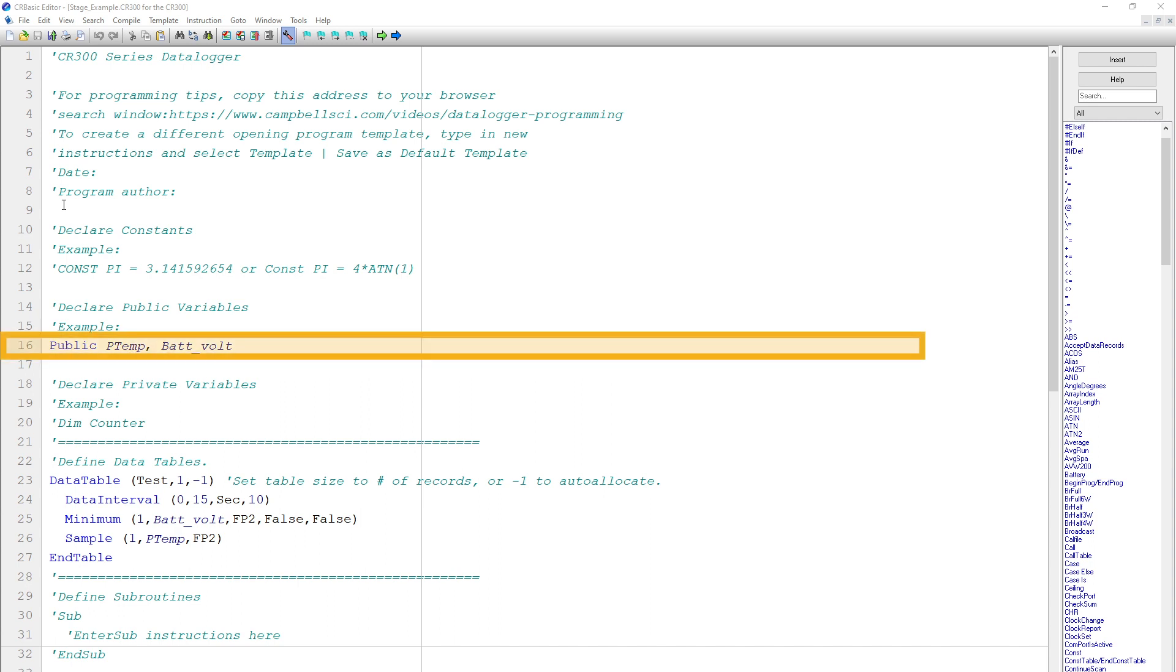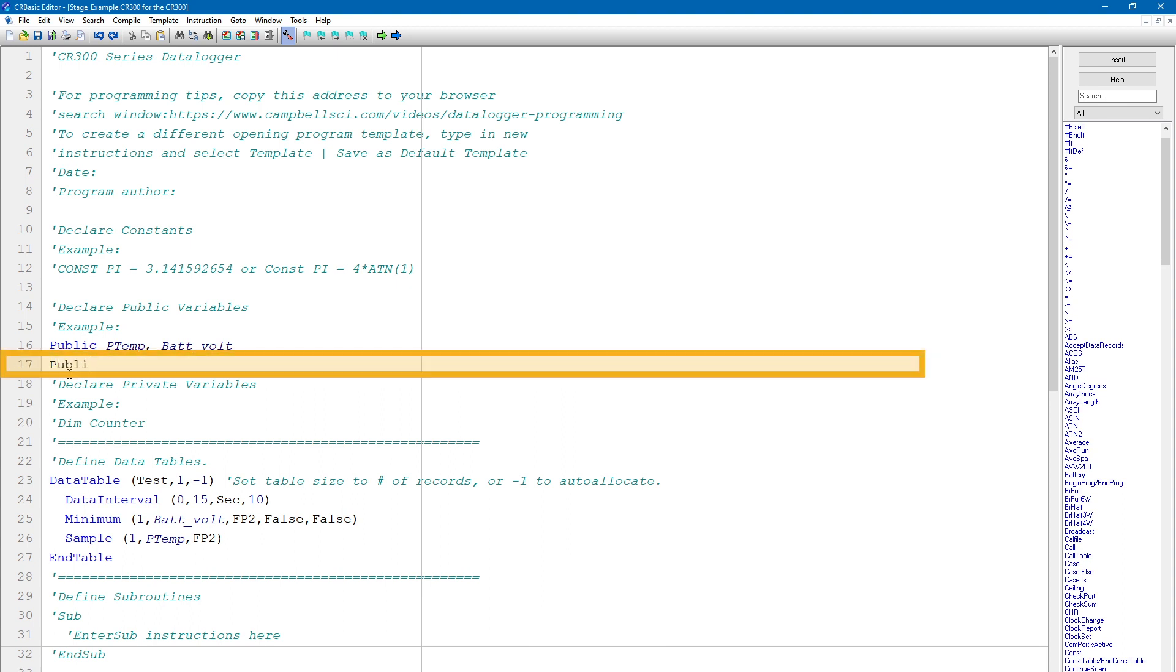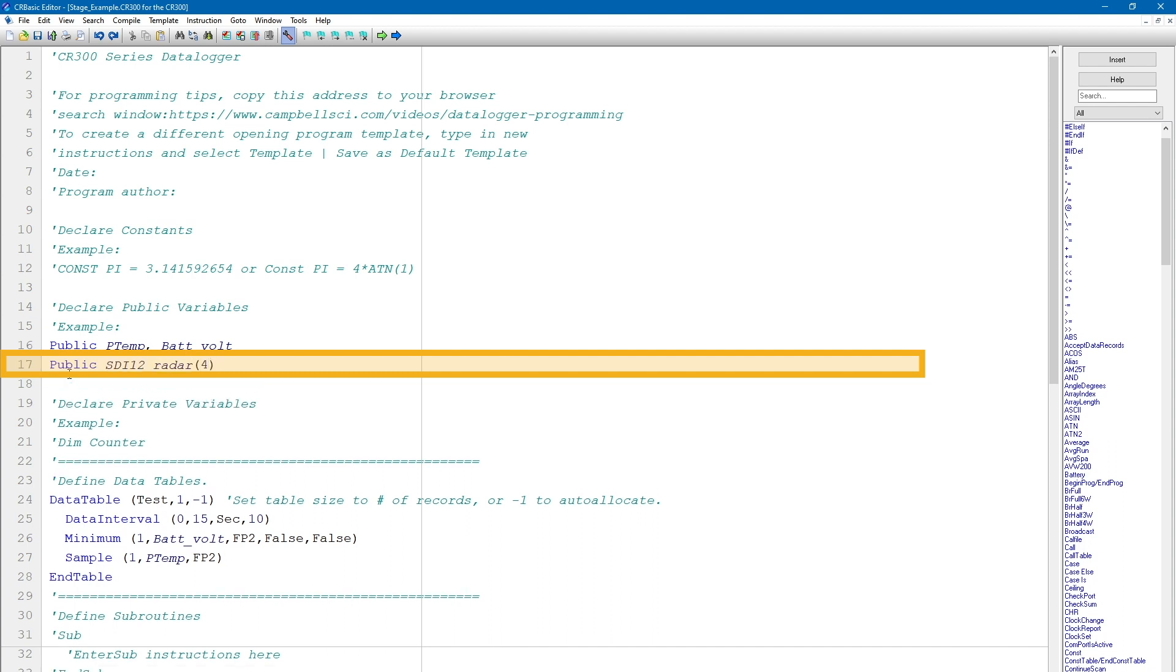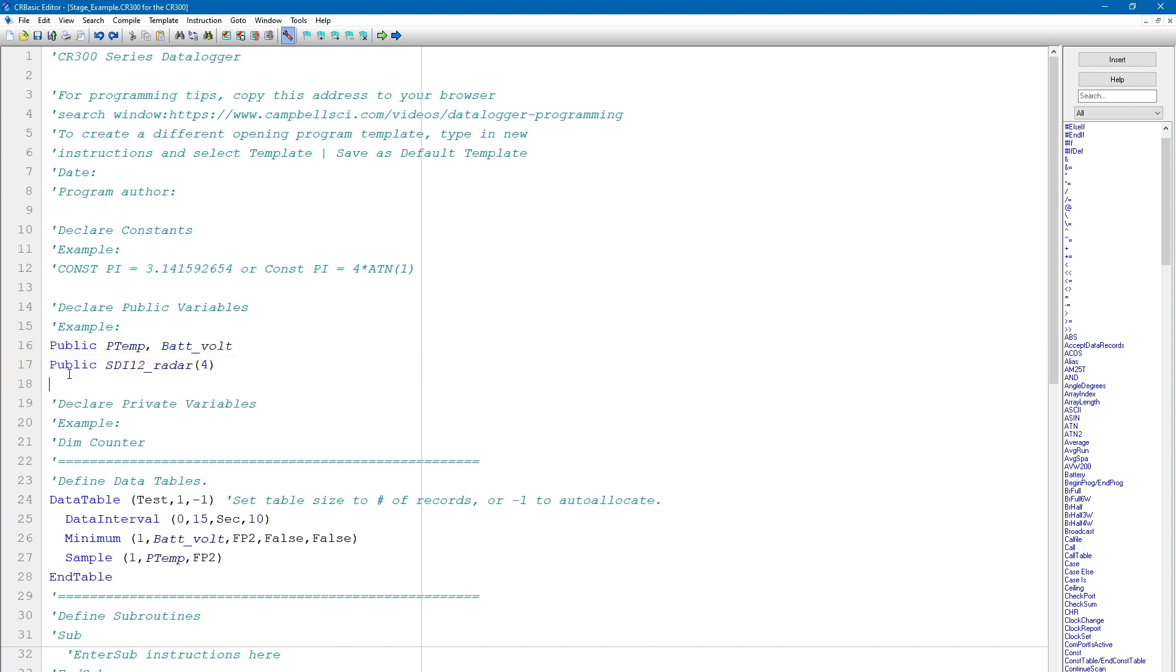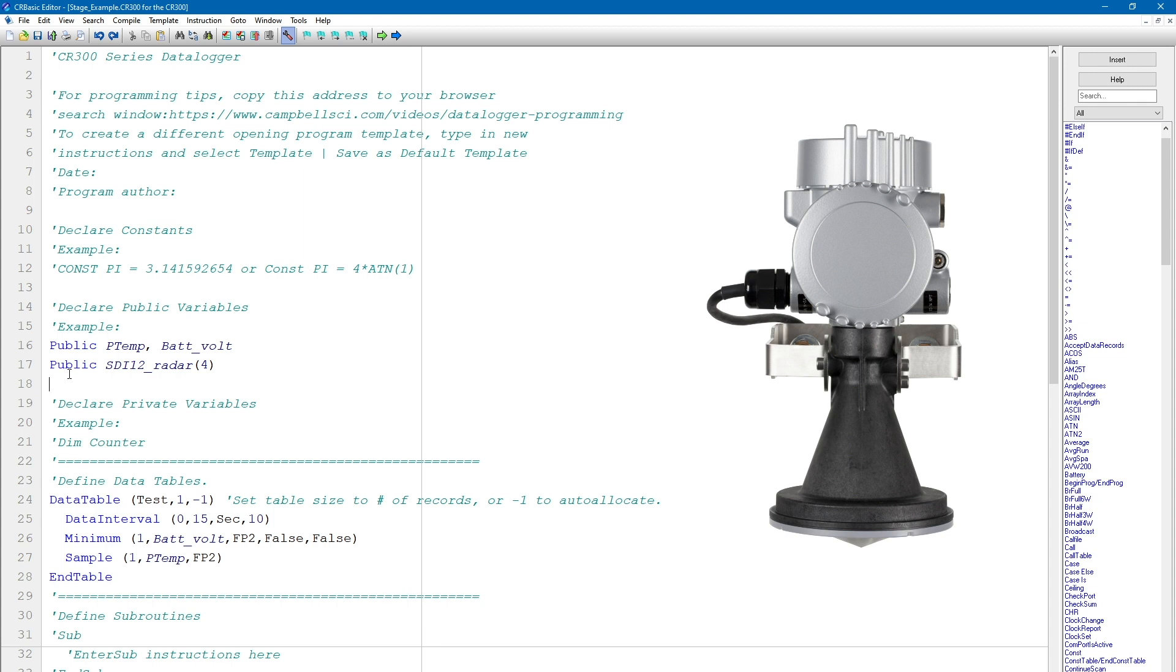My program already has some variables declared. In this video, I will add an SDI 12 stage measurement to the program. I begin by adding a public variable named SDI 12 Radar 4. I'm making this variable an array of 4 because the sensor I'm using is a CS475A Radar Gauge from Campbell Scientific, which outputs 4 measurements.